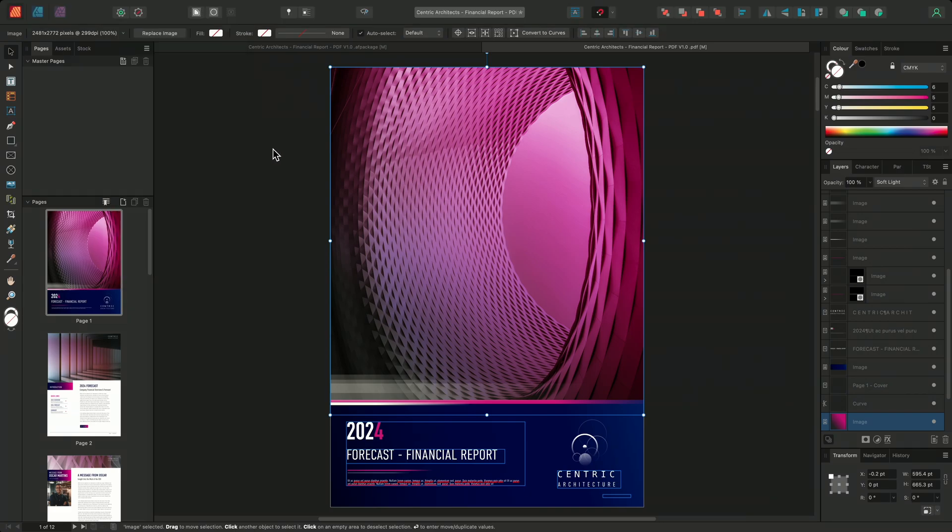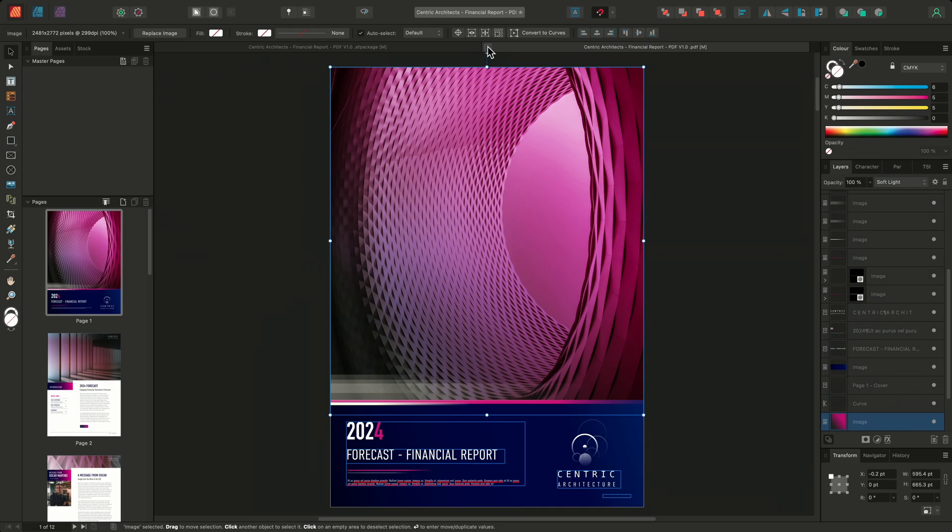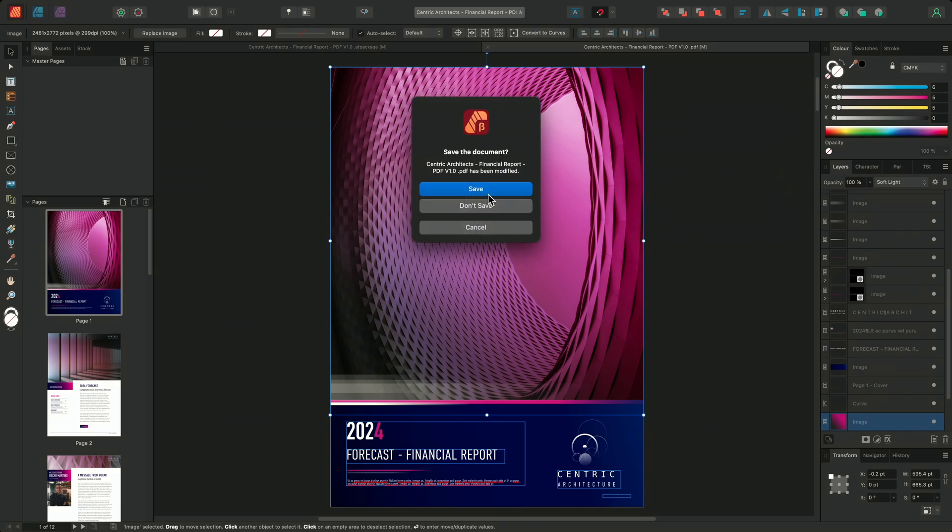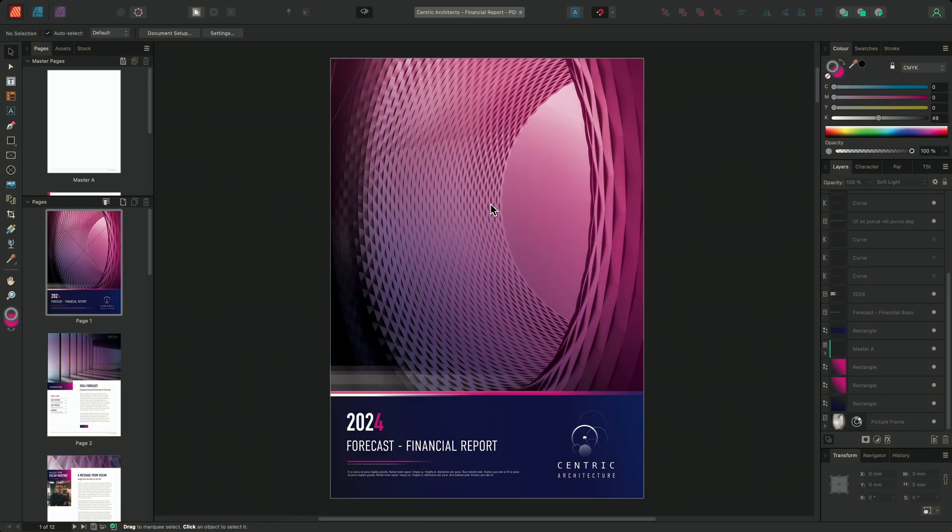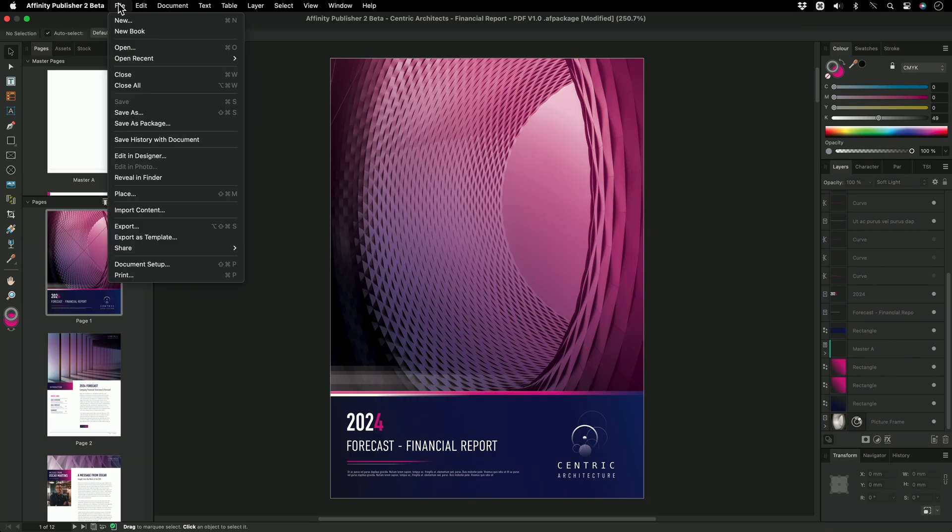However, we can choose to limit which functions the user is permitted to carry out. For instance, with this financial document, I don't want the user to be able to copy or modify the document, but I do want them to be able to print it. So we'll close the exported PDF and go back to our original document. I'll once again go to file and choose export.